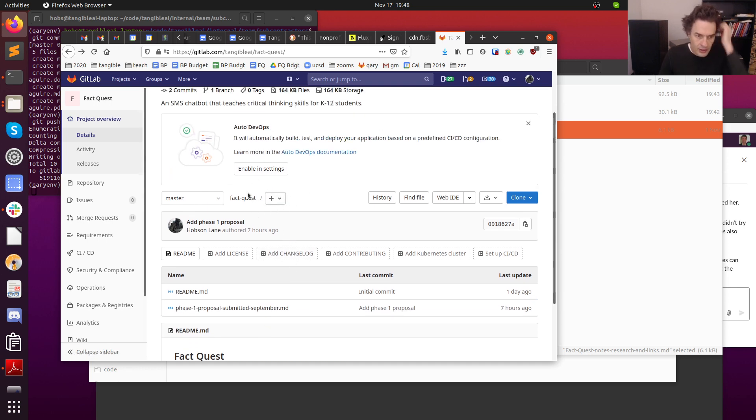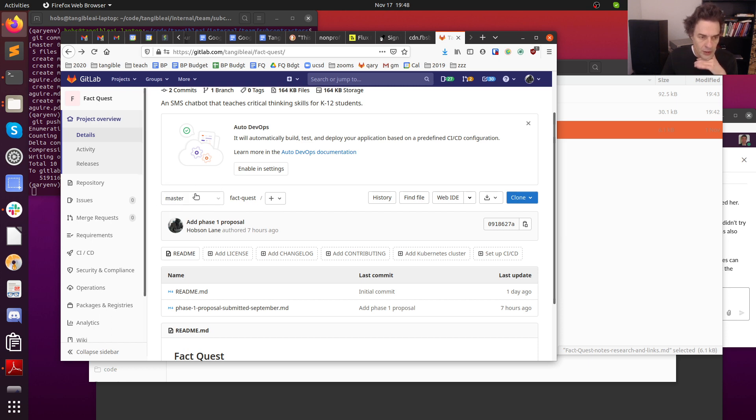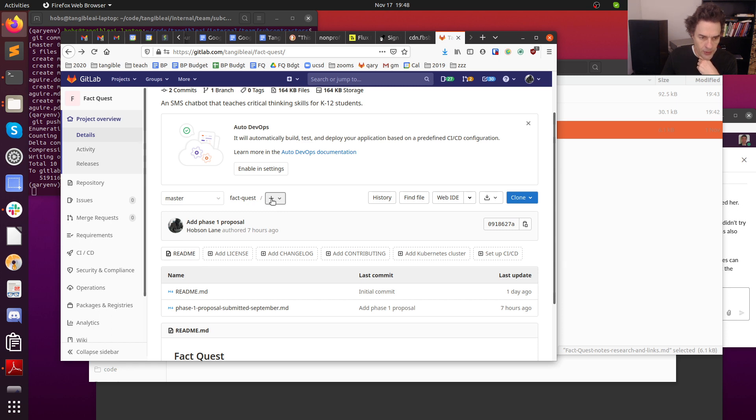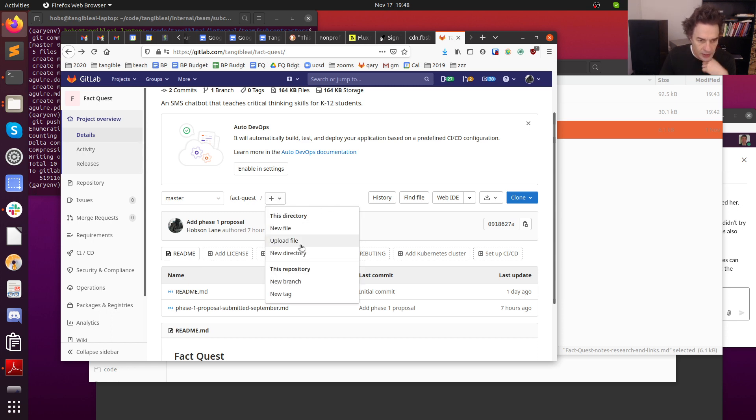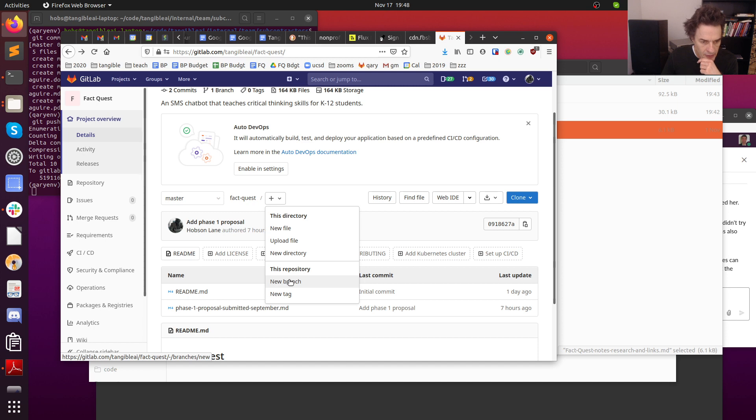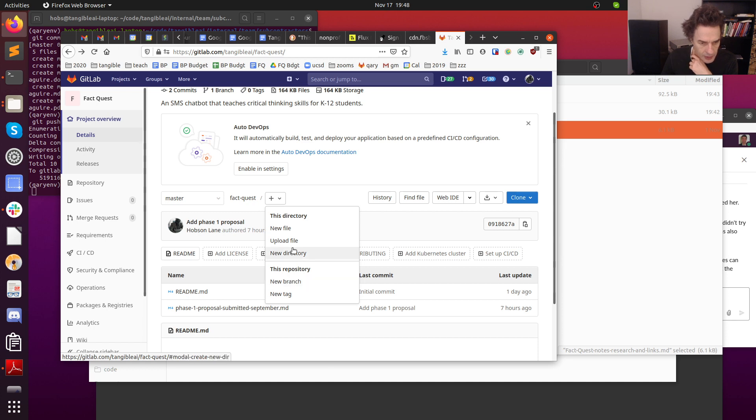Now all we need to do is add a new file. You can see the plus sign next to the file path over here. This is called the branch, which is like the version of the code that we're working with. You can create your own name on a branch if you ever want to, but you should be able to hit the plus sign since you're a developer on this repository.